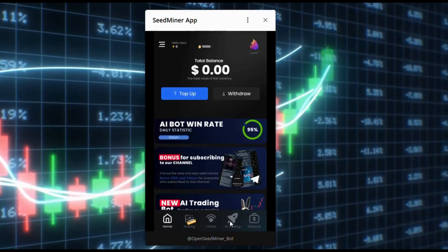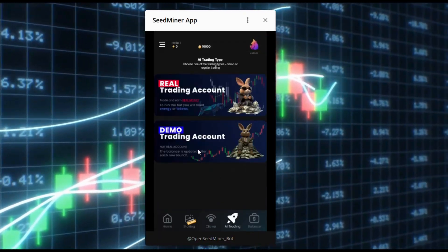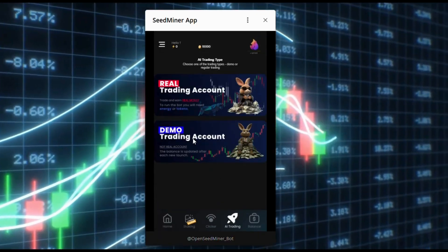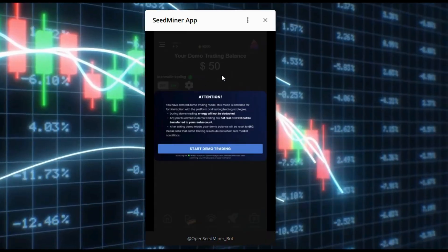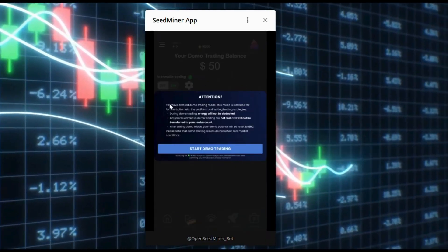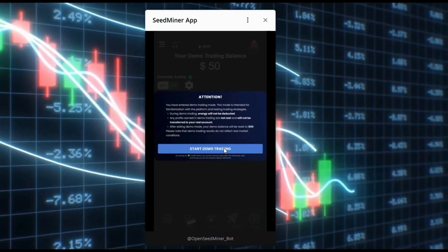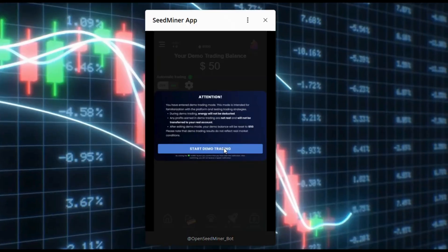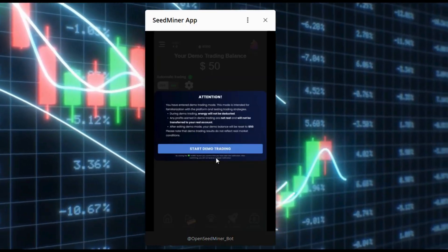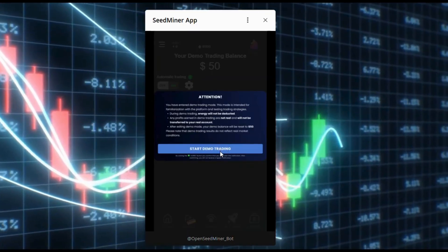To start demo trading, click AI Trading, then click Demo Trading. Here you will see a system warning and a description of the differences between demo and real trading. Read them carefully and accept.